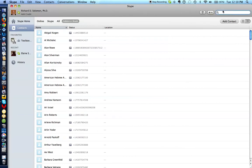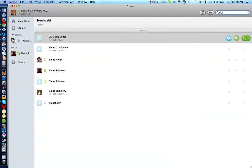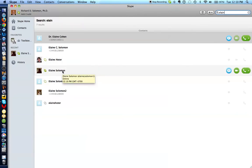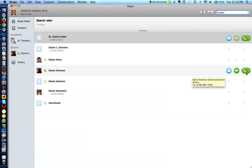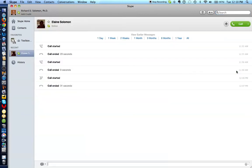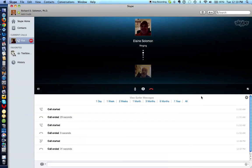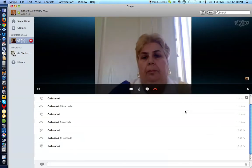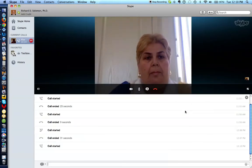So in the search box, and by the way, this is the way the search box looks for a Mac computer. A PC may look a little differently. So I write Elaine's name in here. Elaine Solomon. Oh, and sure enough, here she is. So let's go and engage in a video call, a brief video call with Elaine Solomon. I click on that. And there is Elaine.